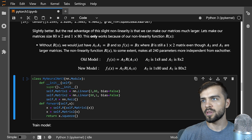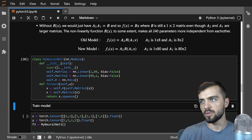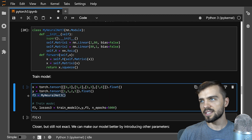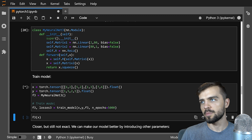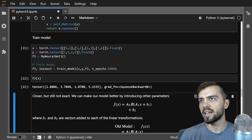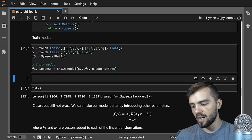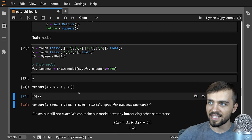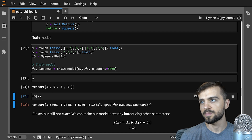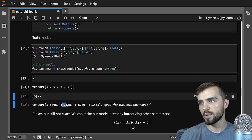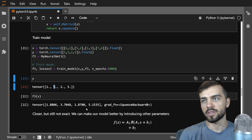Now that I have activation functions introducing these nonlinearities, I can keep all 240 parameters from these two matrices. Our old model F2 was A2, R of A1 of x, where A2 was 1-by-8 and A1 was 8-by-2. Now we make A2 1-by-80 and A1 80-by-2 — the only change is 8 to 80. I make my new neural network, get an instance, and train it. You can see it's getting closer: 1.88 closer to 1, 3.7... still not great, but certainly improving.